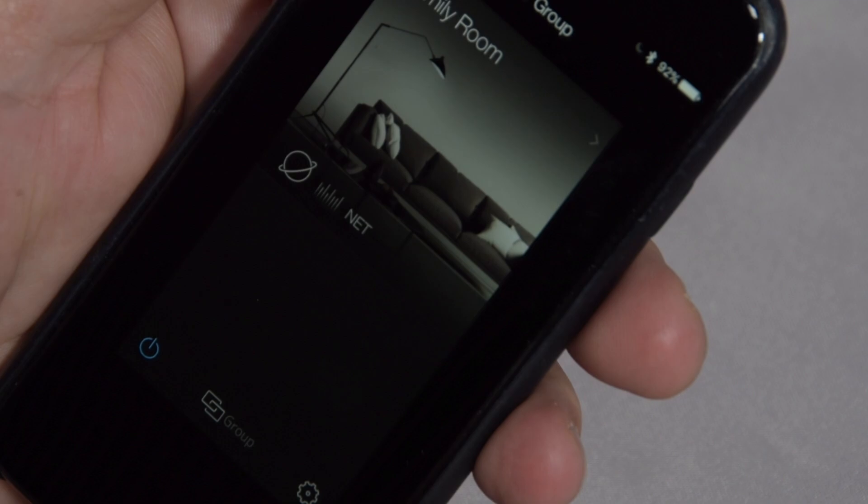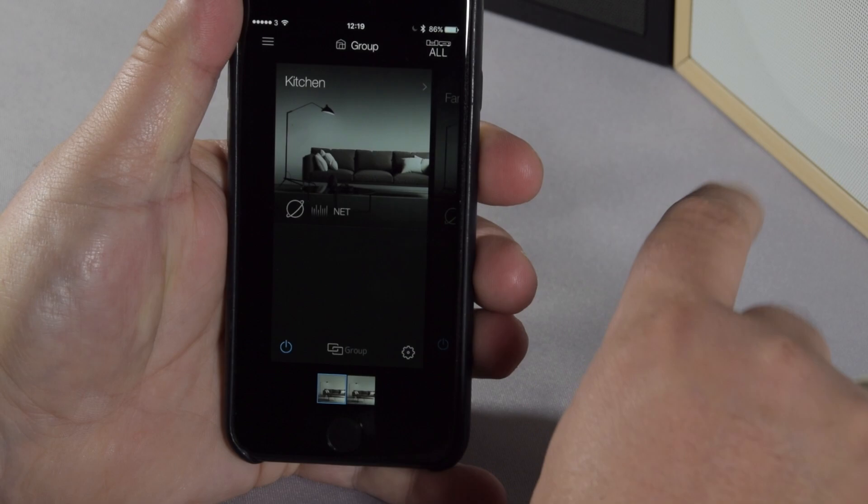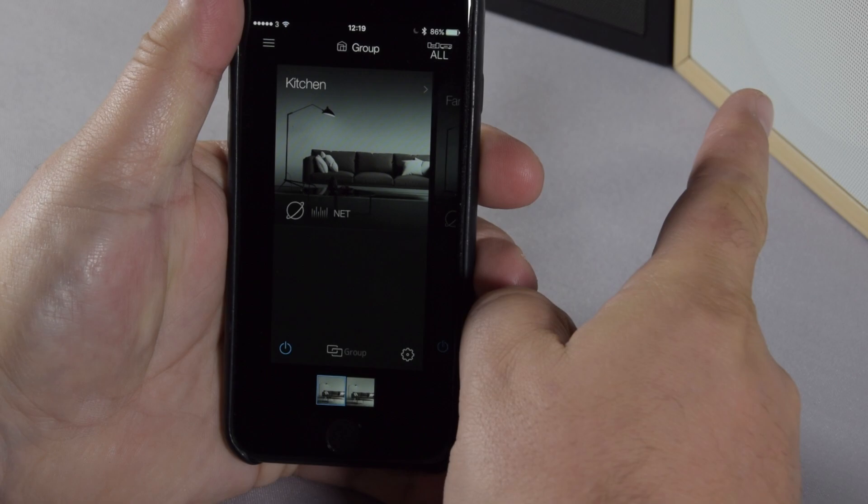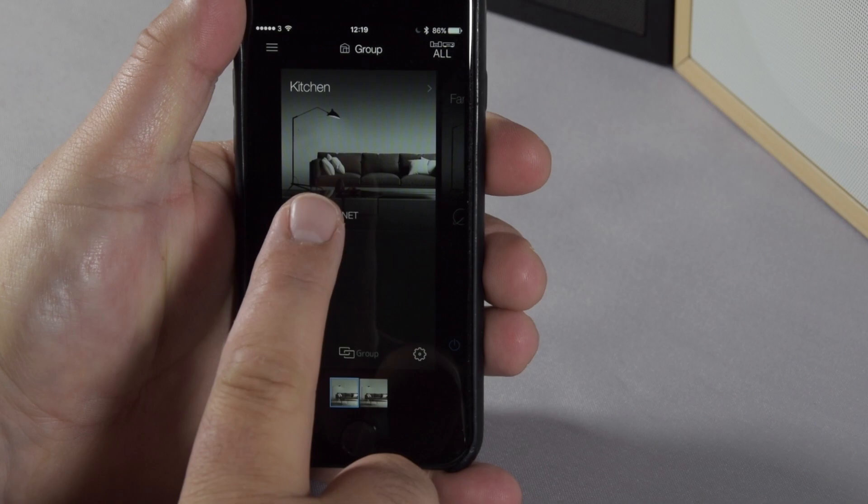I've actually got two 302s set up. As you can see, the black and the white one. I've marked one up for the kitchen, and one up as the family room. The app allows me to scroll through between these two rooms. And then, I can actually control them individually, or I can set them up as a group.